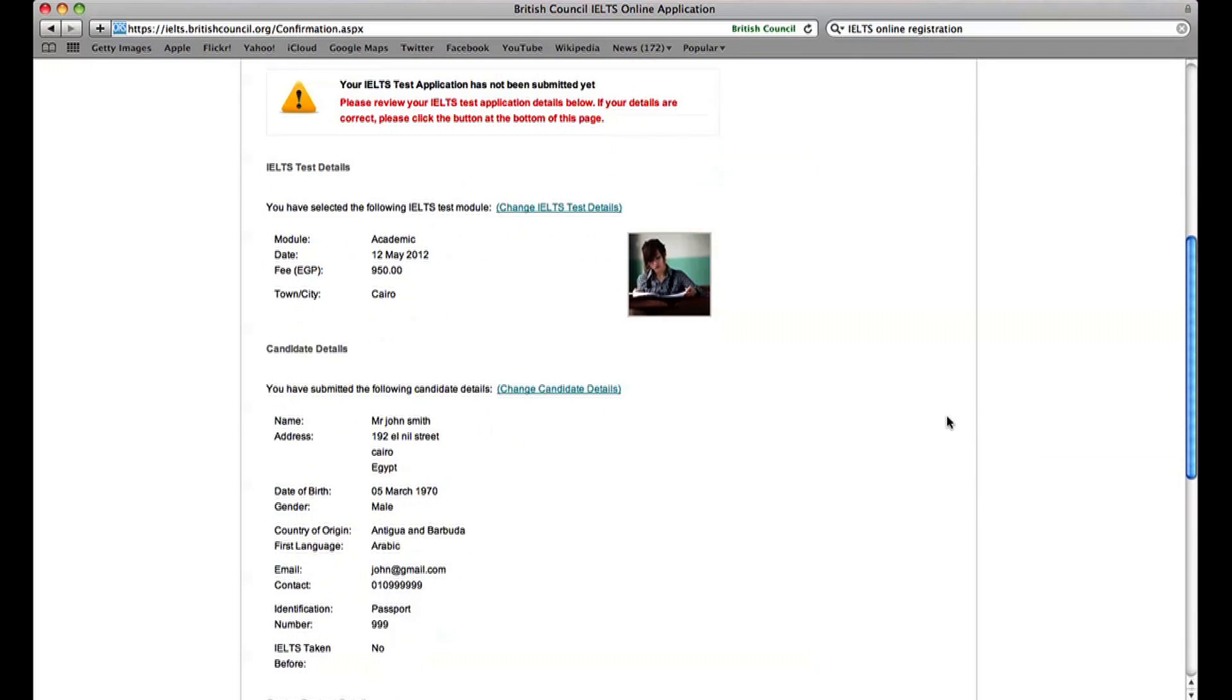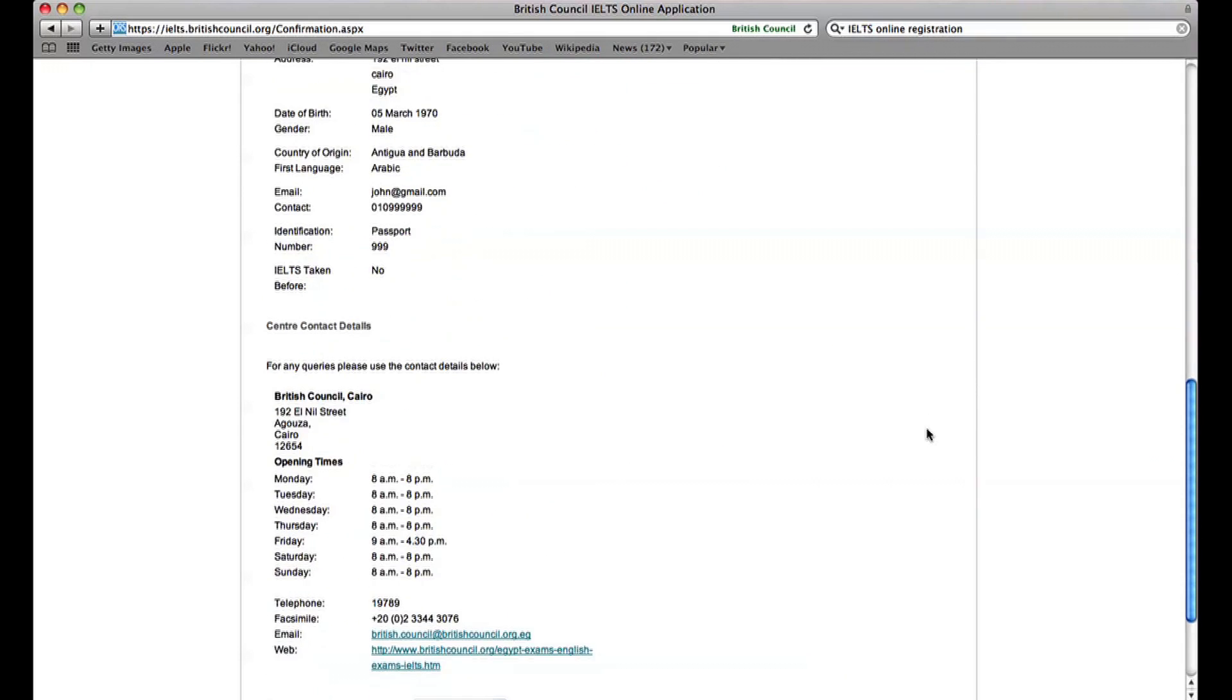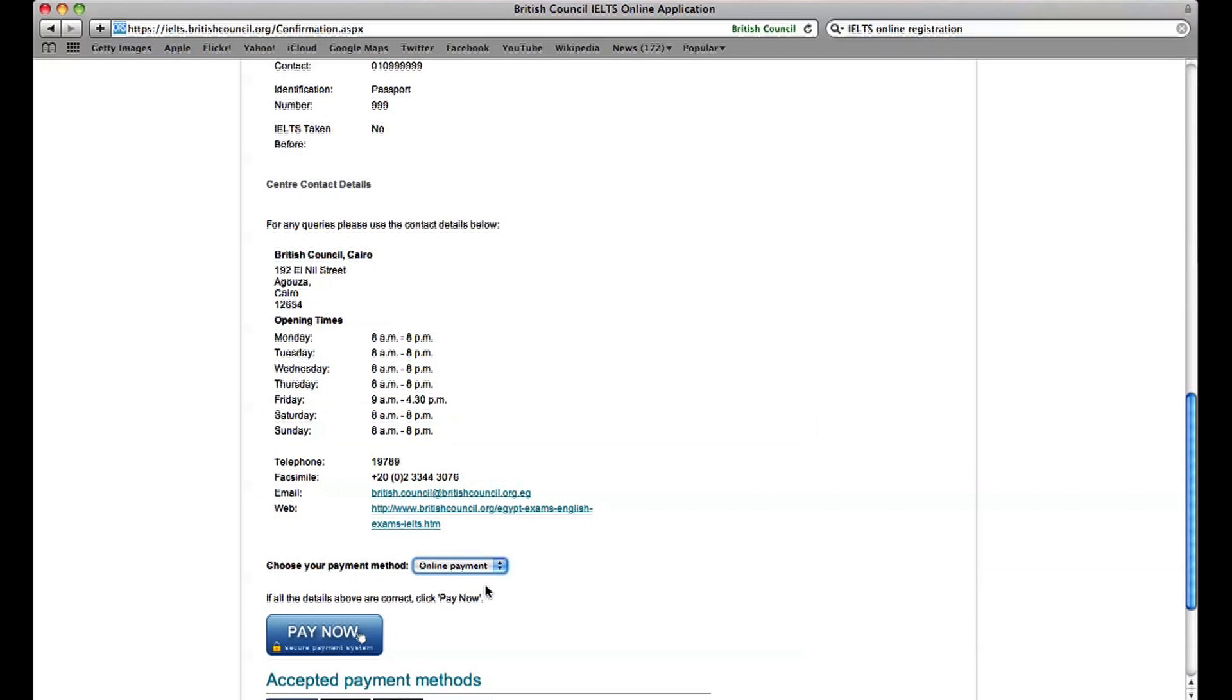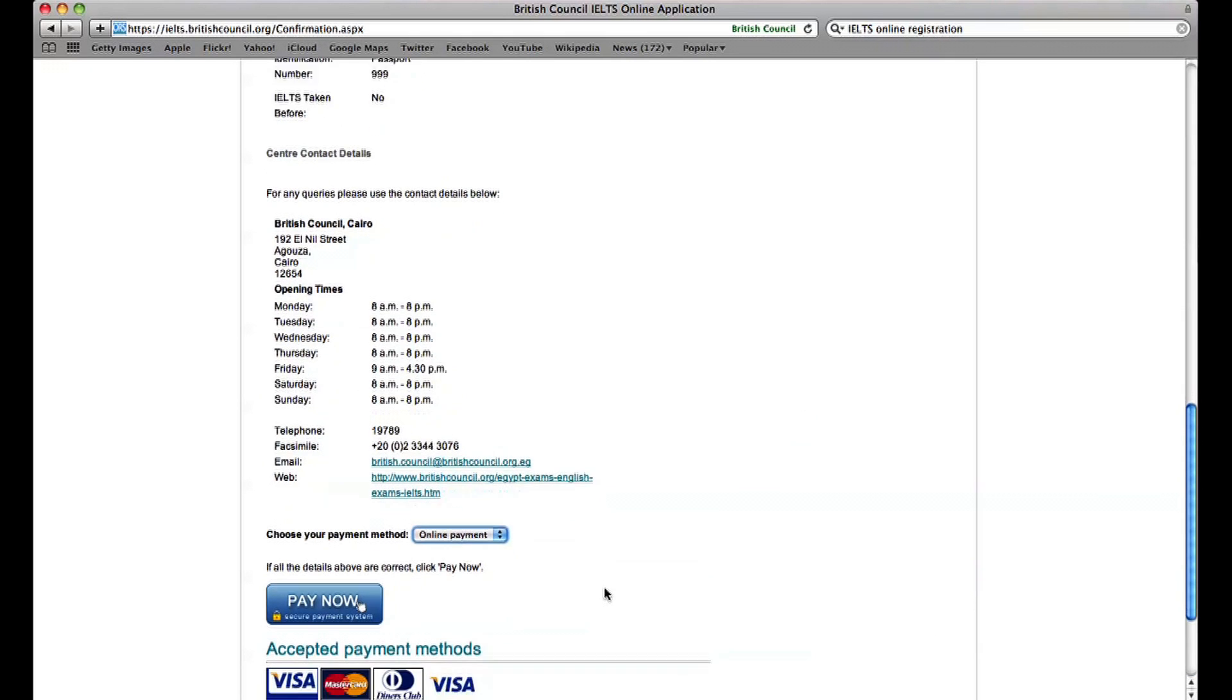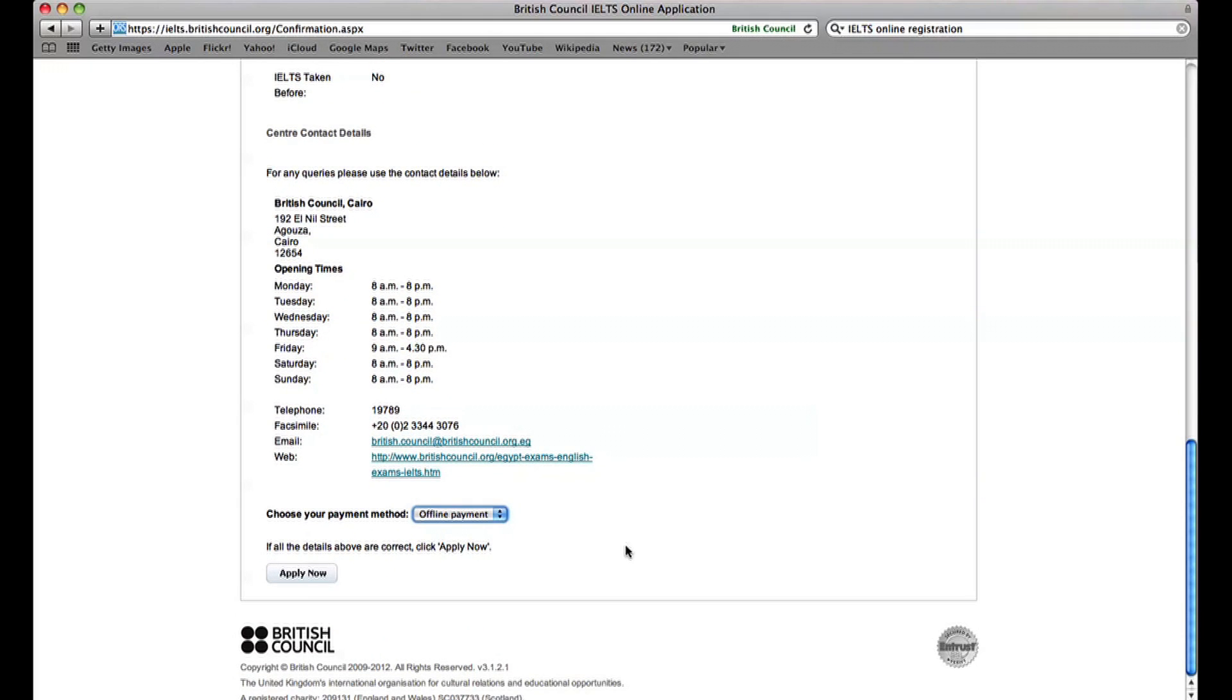Check the How to Pay details. Choose Online Payment if you want to pay online and click the blue Pay Now button. If you want to pay at reception or bank deposit or by post, then click Offline Payment and then Apply Now at the bottom of the page.